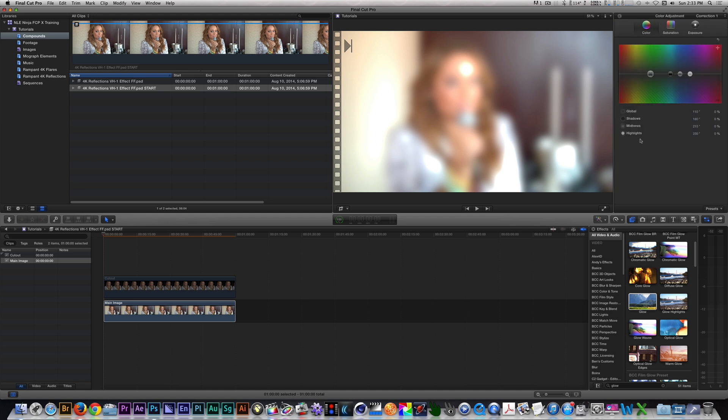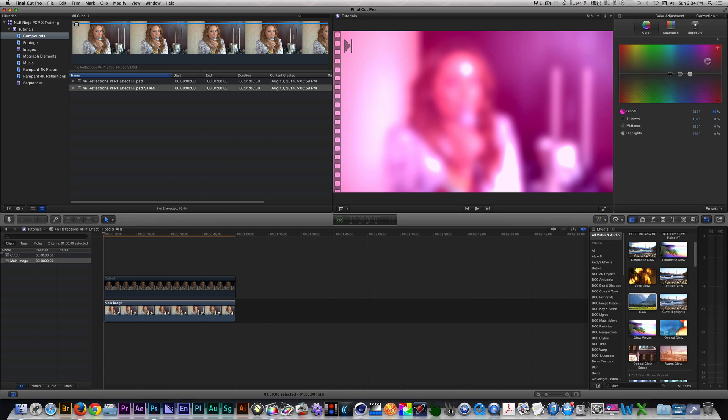For your own version of this effect, you can choose any color you want. I went with a medium pink color for my effect. Once you've settled on the color, let's add some reflection clips.